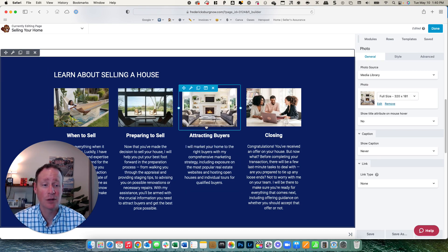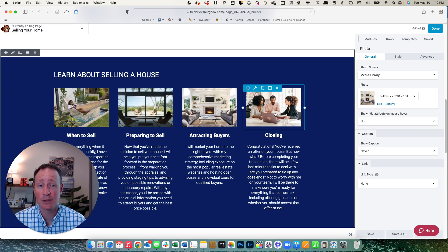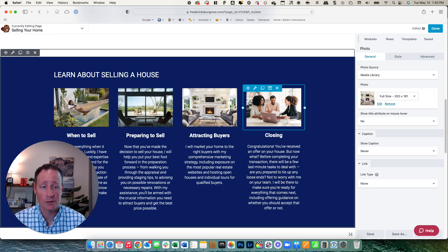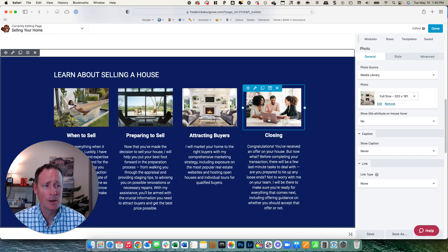So you can go through and do that like this one right here that shows another agent in there. You could put a picture of yourself in here talking with clients or just yourself in general or some clients that you have that have closed a home, whatever you want to do for that. But pretty cool and simple.